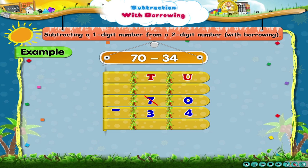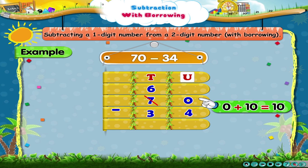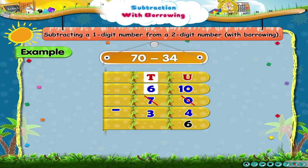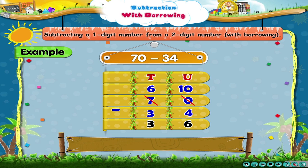We borrow tens from the tens place. The digit in the tens place is reduced by 1 and becomes 6. But the units place is increased by 10 and becomes 10. Now, 10 units minus 4 units equals 6. And 6 tens minus 3 tens equals 3. So, the difference is 36.